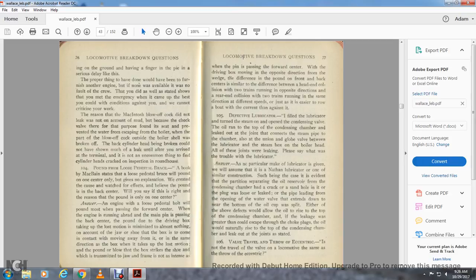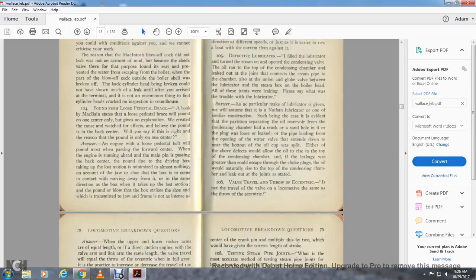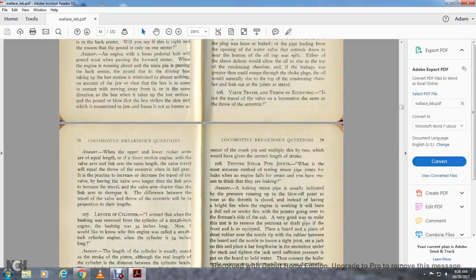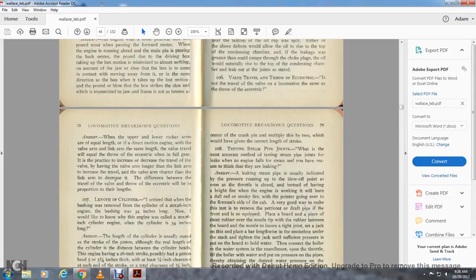Question 106: Valve travel and throw of the eccentric — is the travel of the valve on a locomotive the same as the throw of the eccentric? Answer: When the upper and lower rock arms are equal length and the link arm is the same full length, the valve travel equals the throw of the eccentric in full gear. In practice, to increase the degree of valve travel, having a valve arm longer than the link arm increases the travel; a valve arm shorter than the link arm decreases it. The difference between the two determines the relationship of valve travel to eccentric throw.